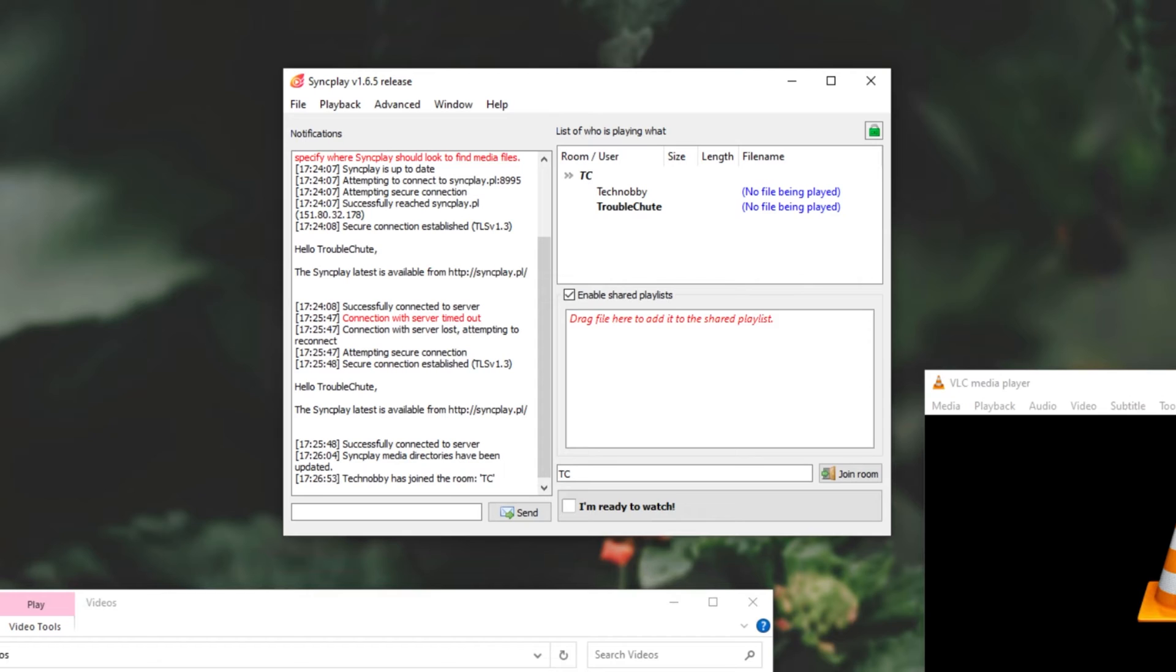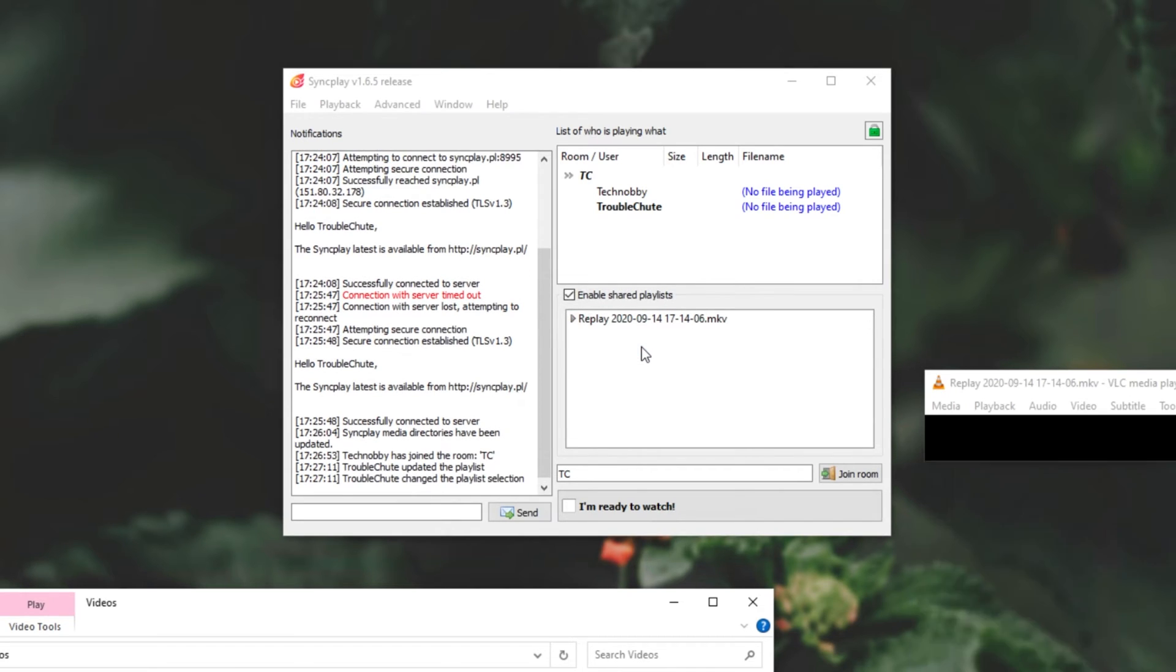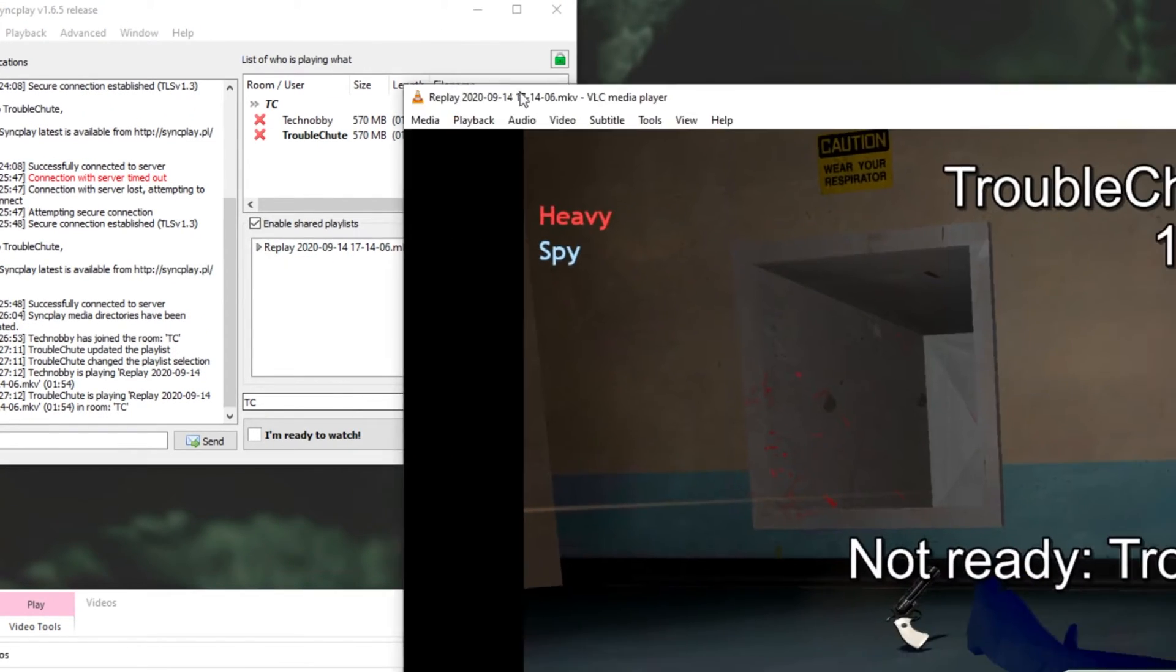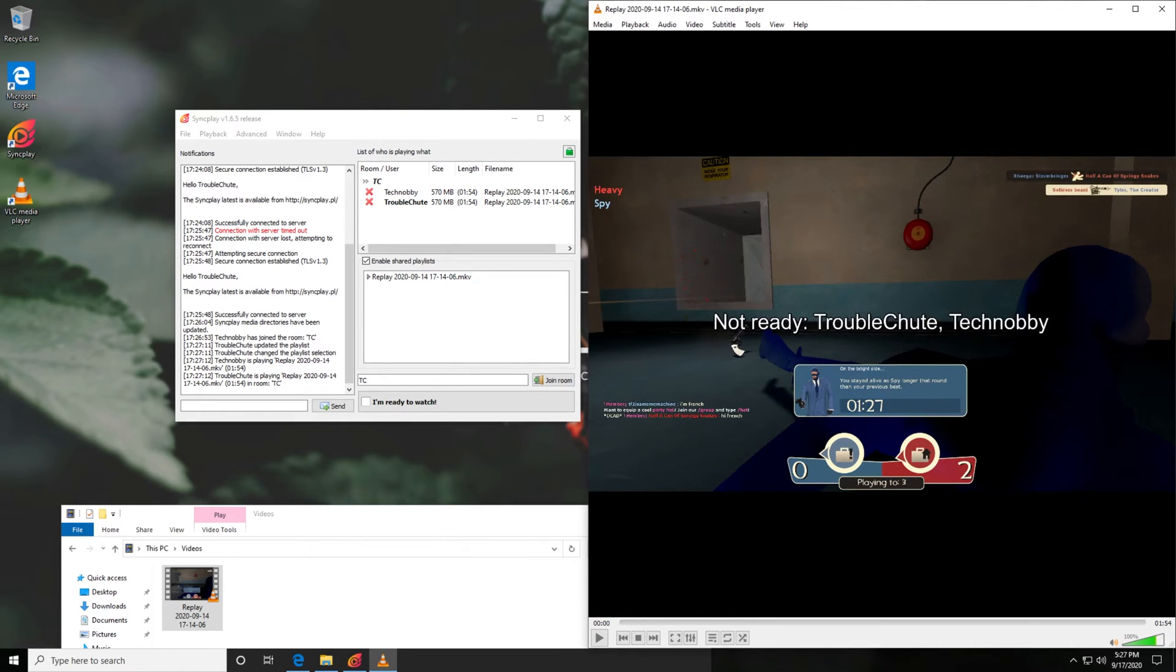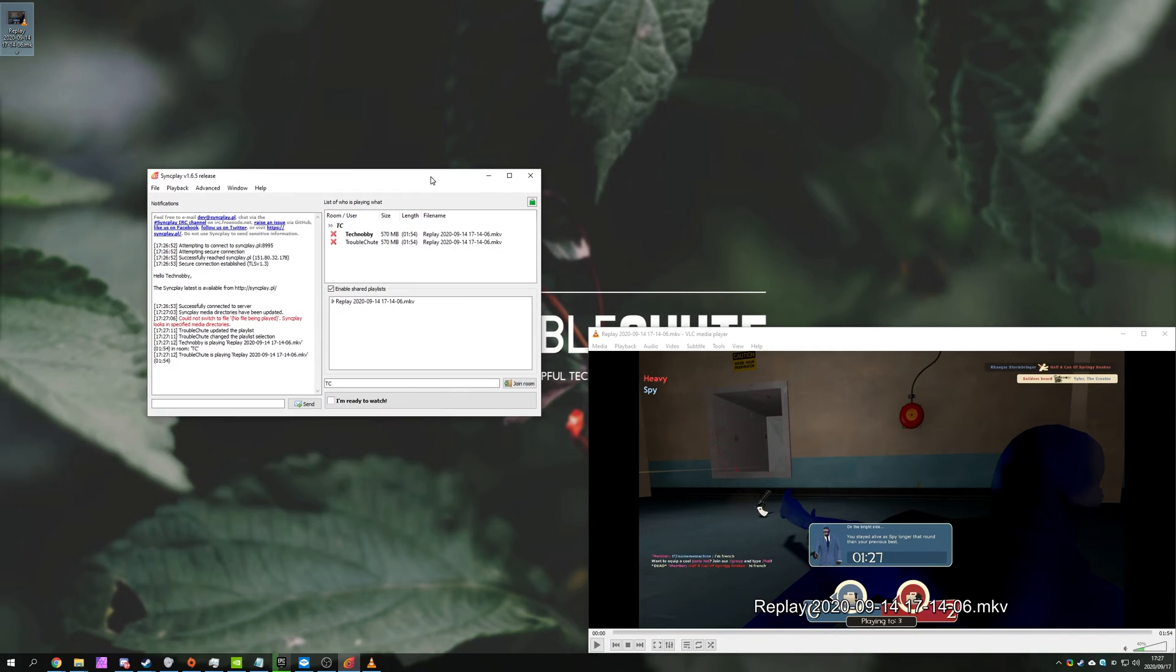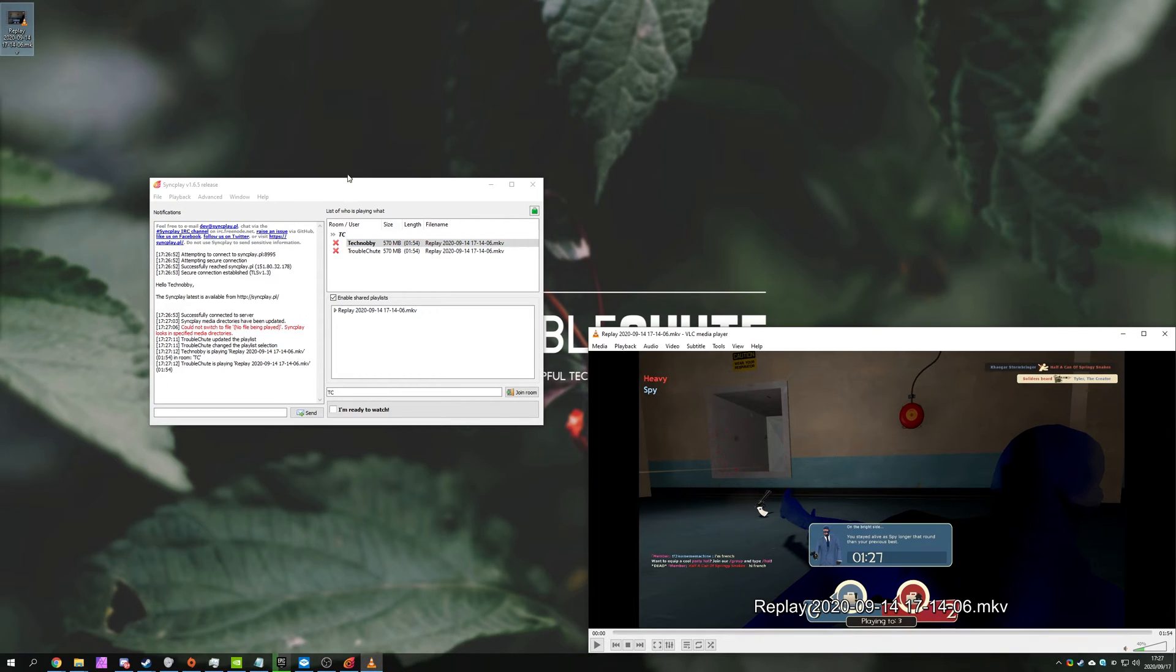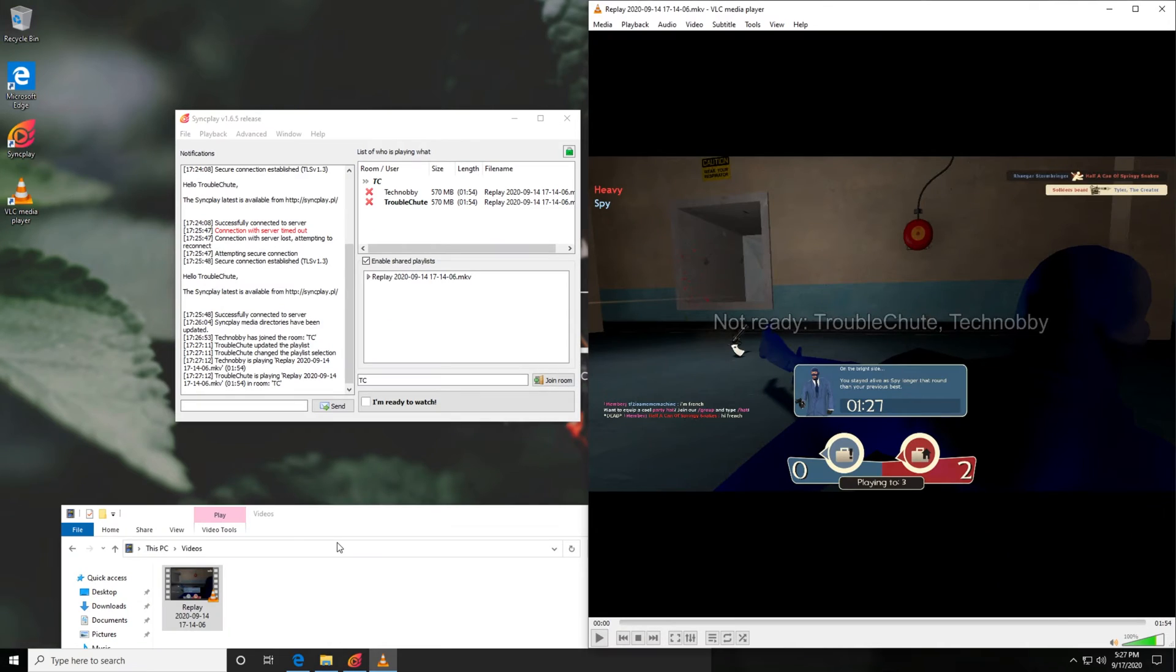Now, all we have to do is simply drag and drop a video file into the playlist over here. Immediately, the video file will open up, not just on your computer, but also the other computer that you're using. I'll, of course, have to do something a little bit trippy here, and enable my video on my desktop PC as well. This is what I'm looking at over here on my desktop PC. I am Technobby. As you can see, the video is open over here, and we have a similar window over here.